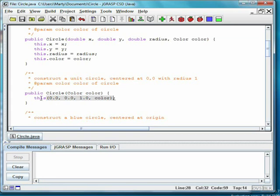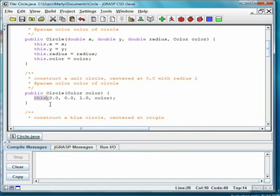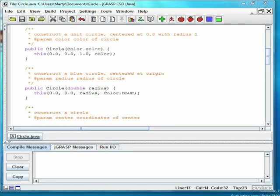Note that we can call another constructor from the same class by saying this(), and then the parameters. Using this to call a constructor can only be done from within another constructor. Otherwise, you would say new circle. If we said new circle here though, we'd be making two circles instead of just one.